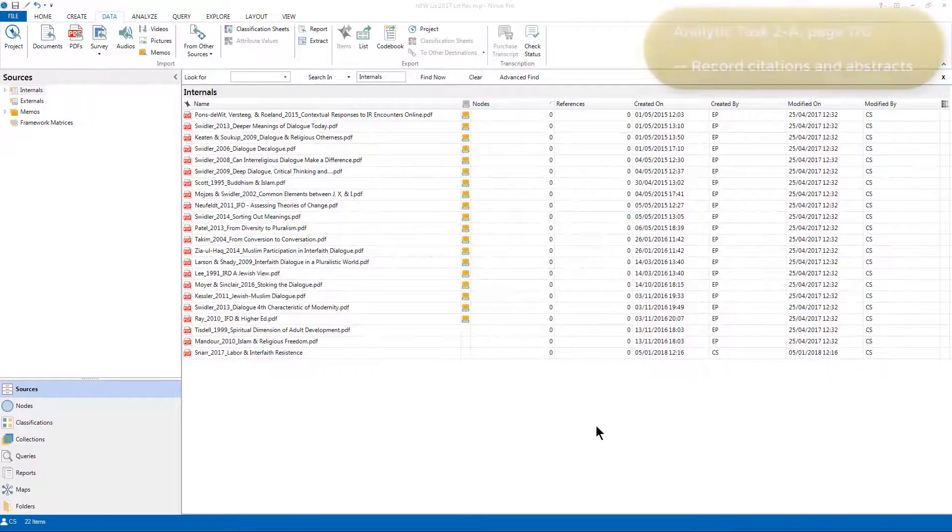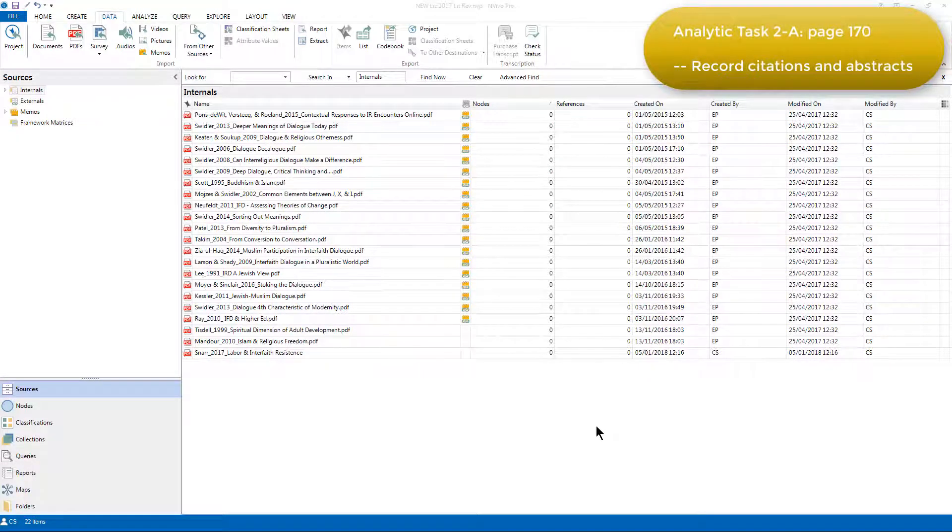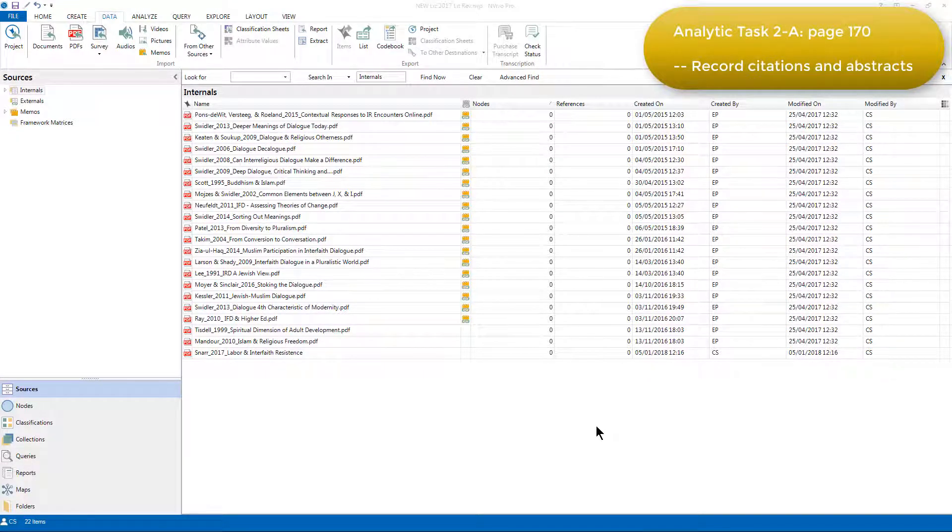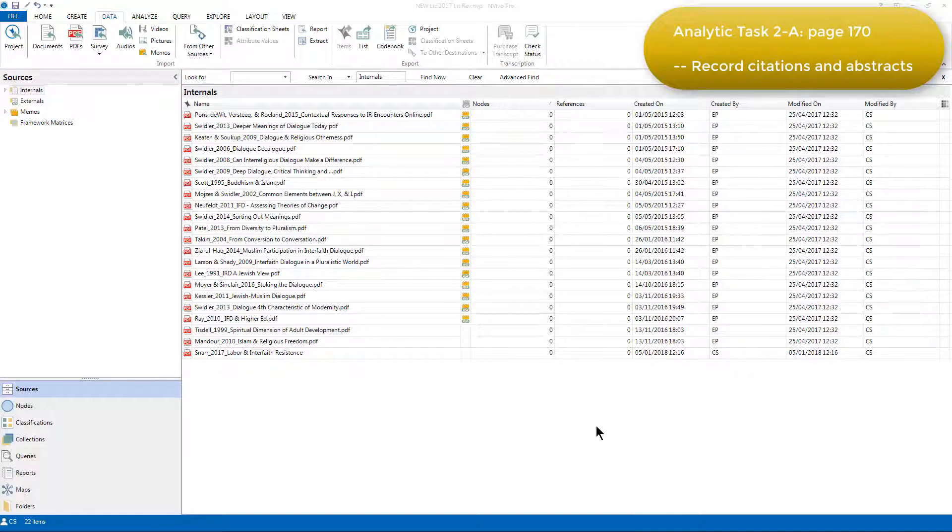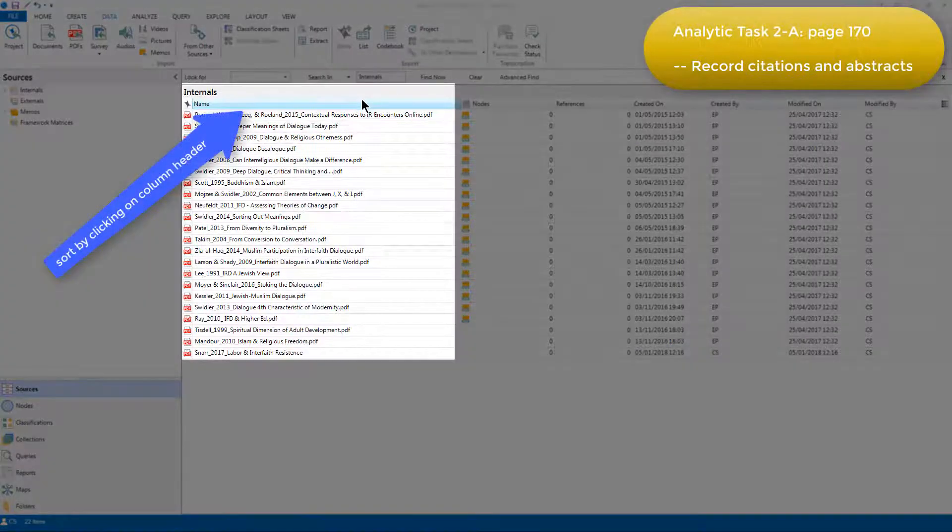Elizabeth's next step was to record the full citation and abstract for each piece of literature in a memo that's linked to the source. Because of the way Elizabeth named the sources, when there are lots of them in a project, it's easy to find the one you're looking for in the list view just by organizing it alphabetically.